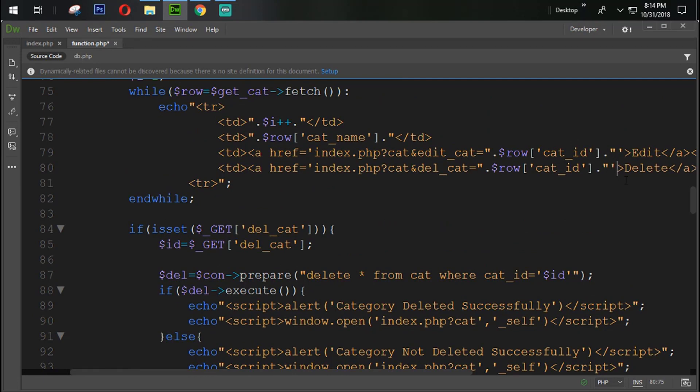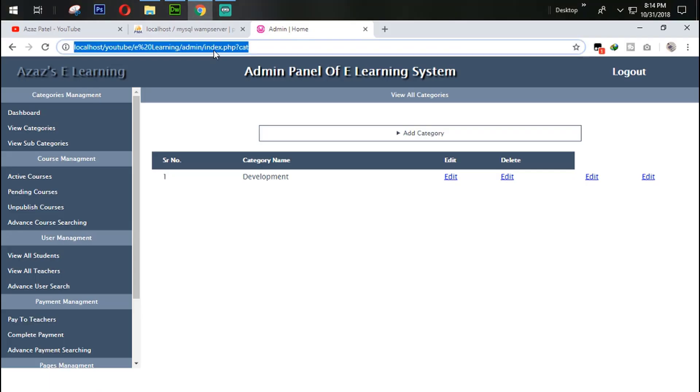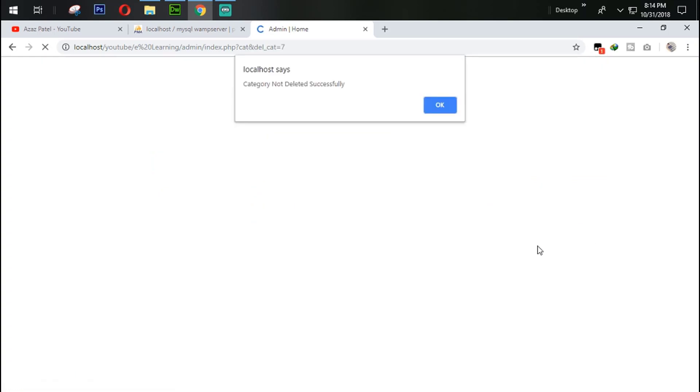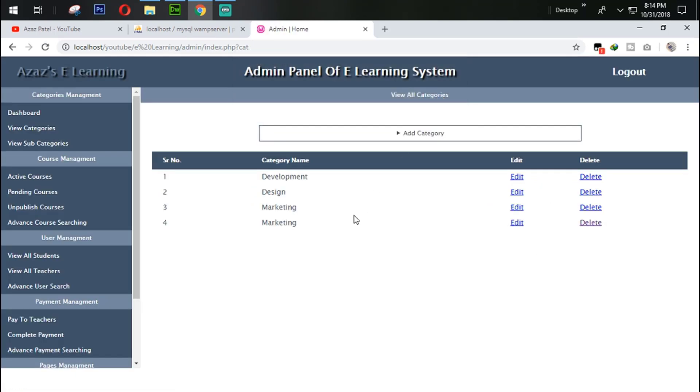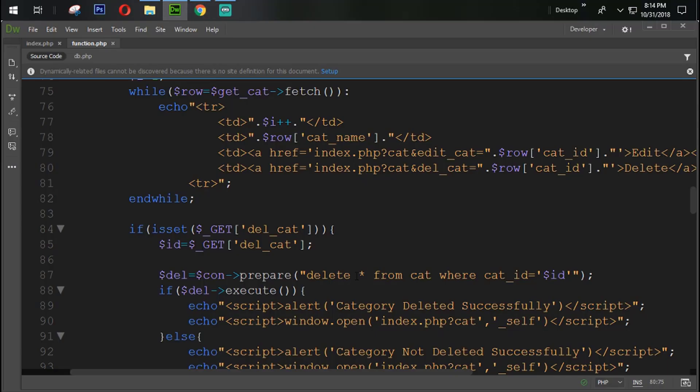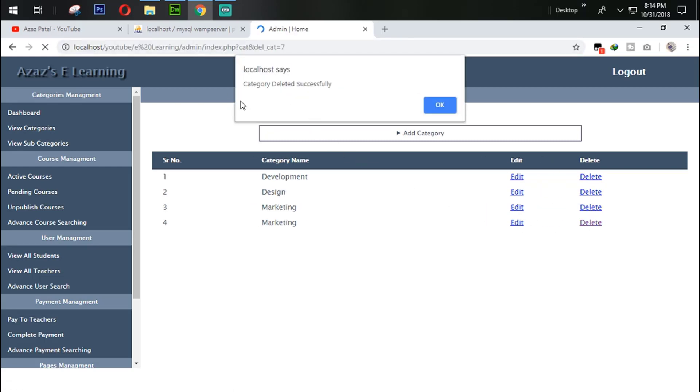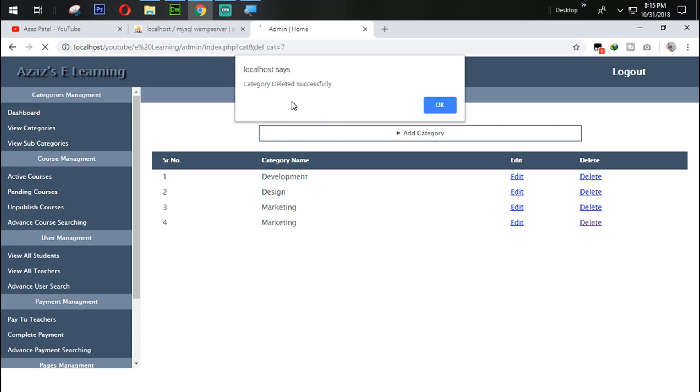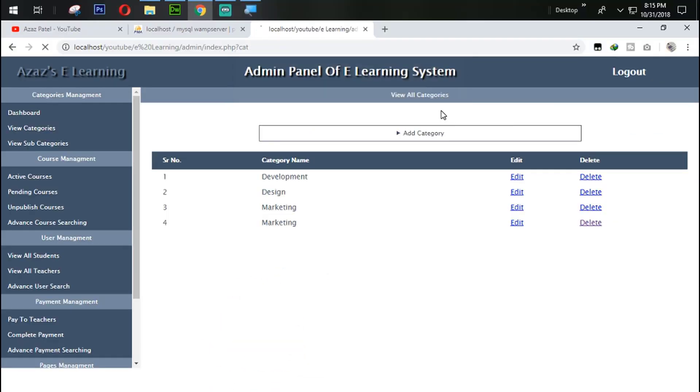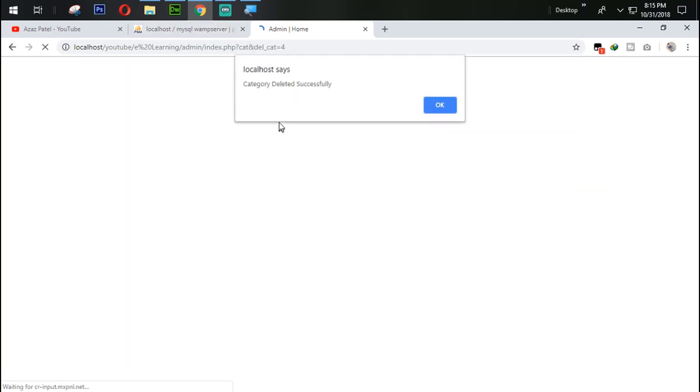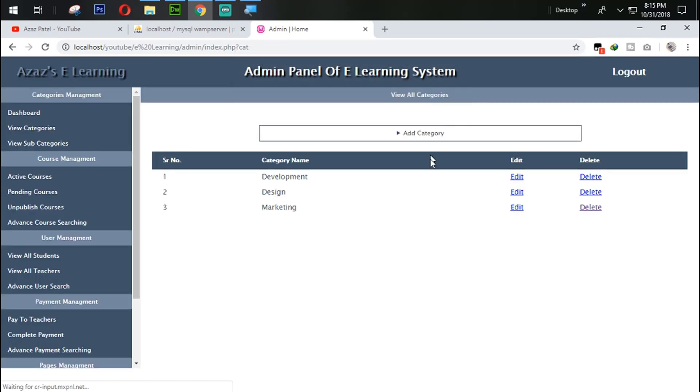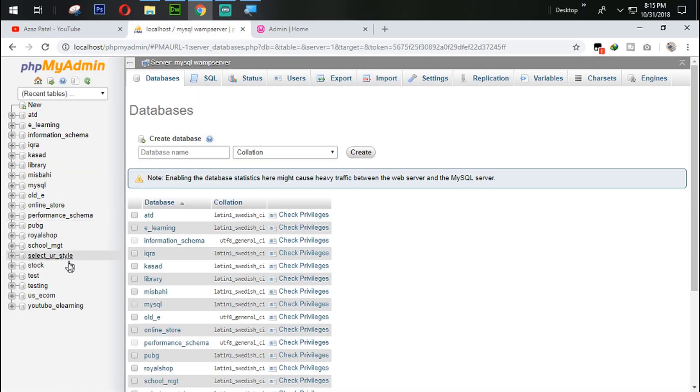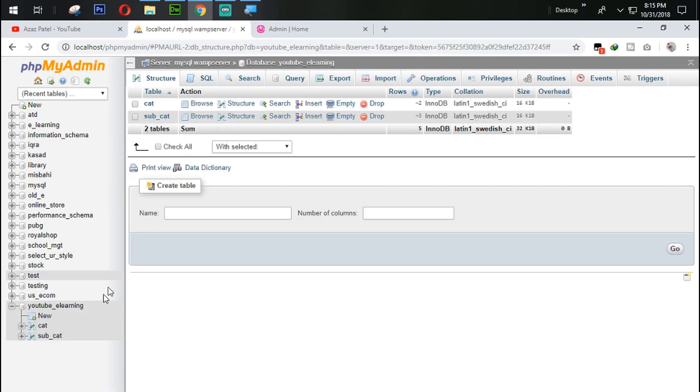Just because I removed that single bracket, for that reason it is coming. So when I click on this marketing delete, category not deleted successfully. Let's try to remove one more category from here with the click button. Category deleted successfully. Also check the database.